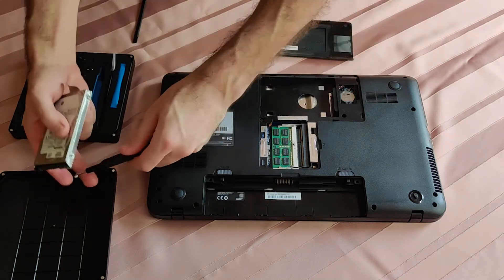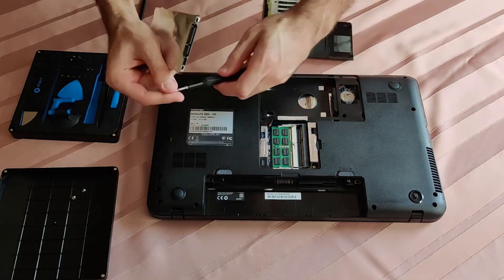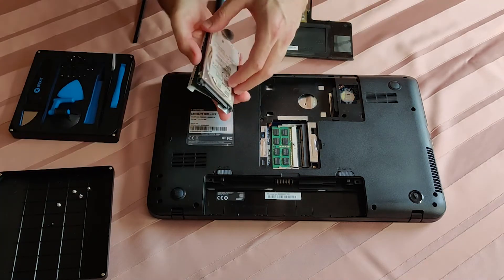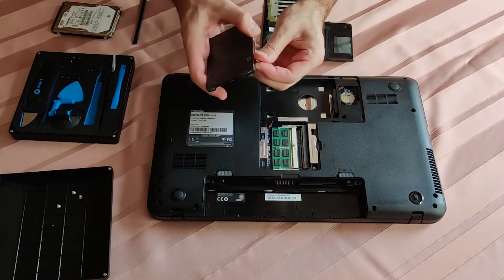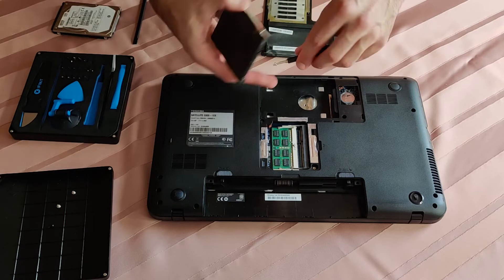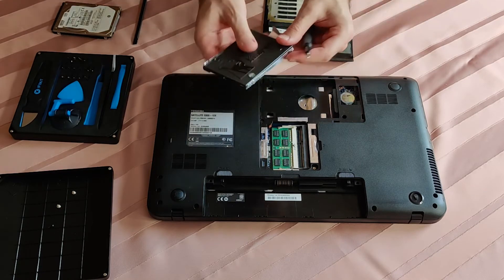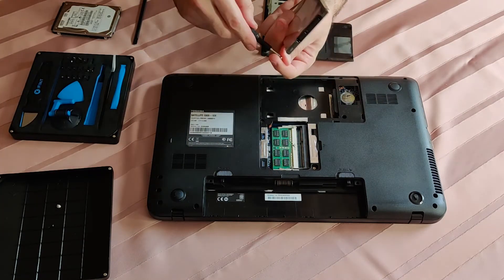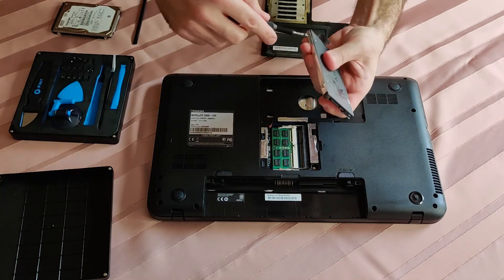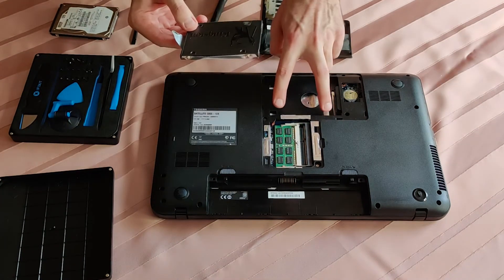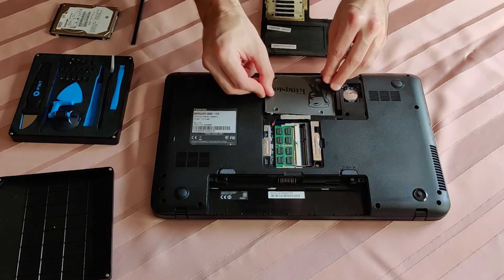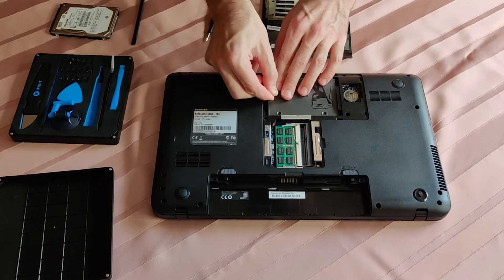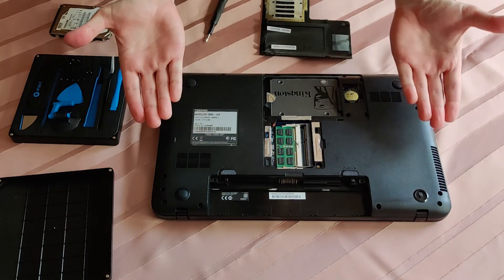Time to put the SSD into the caddy. There are two slits right here and on the opposite side. The heads of the screws should fit into the slits perfectly. Easy peasy japanesey, right?